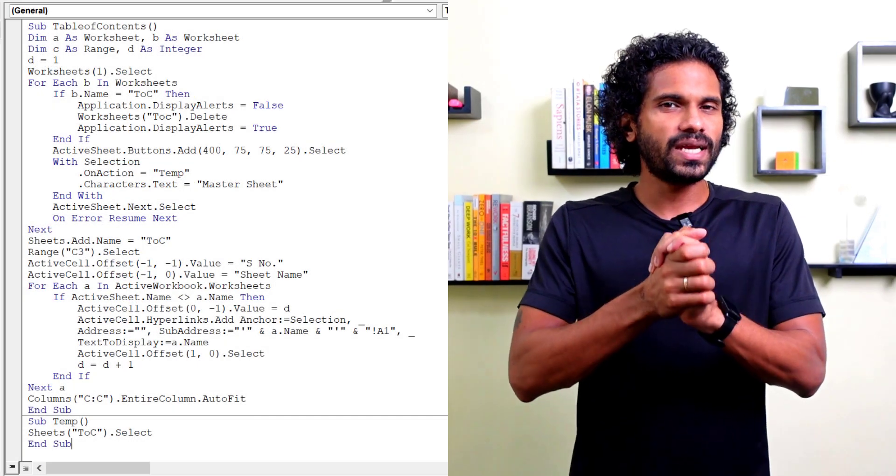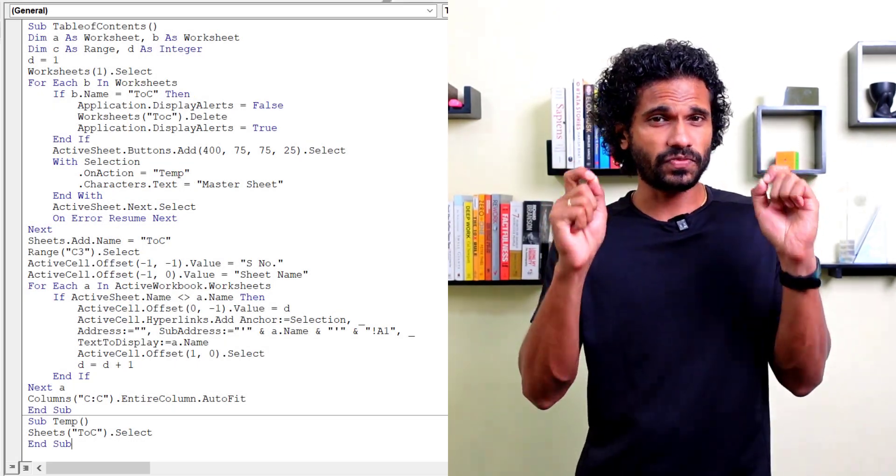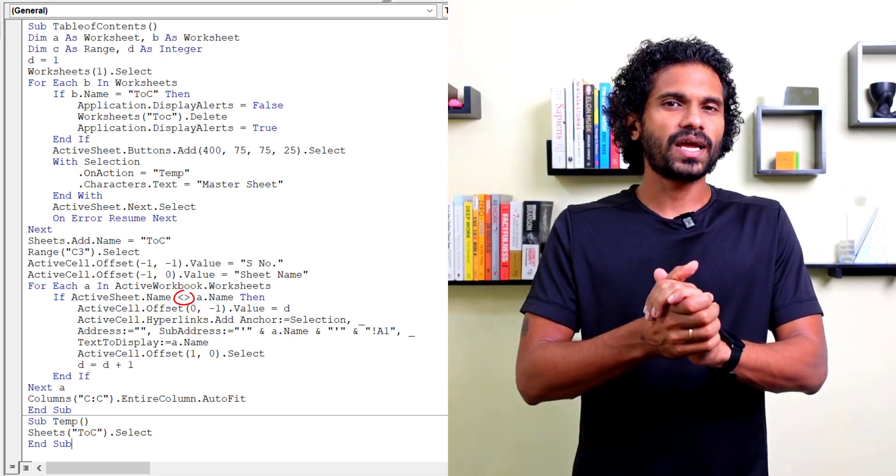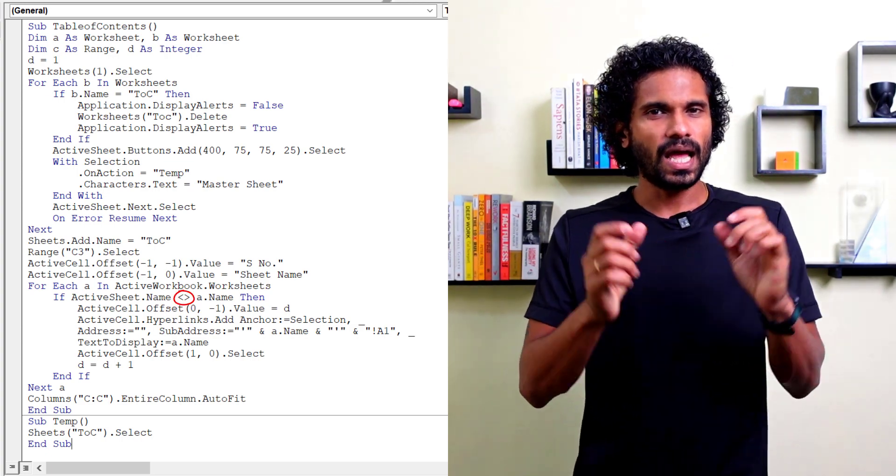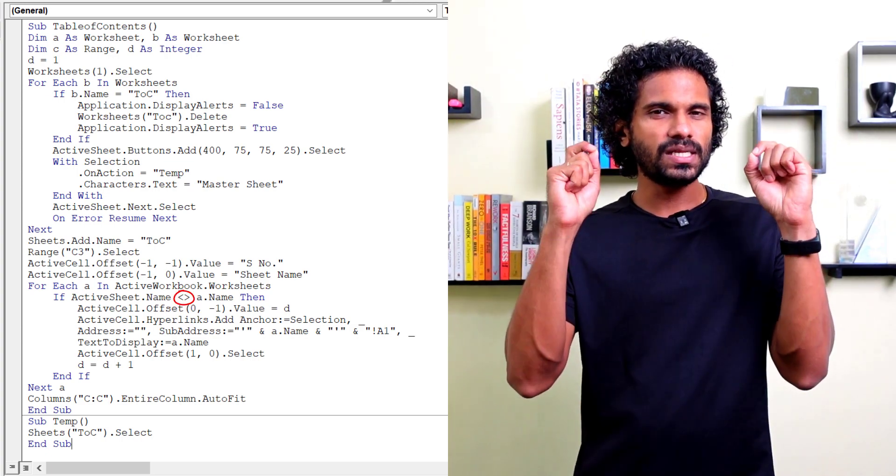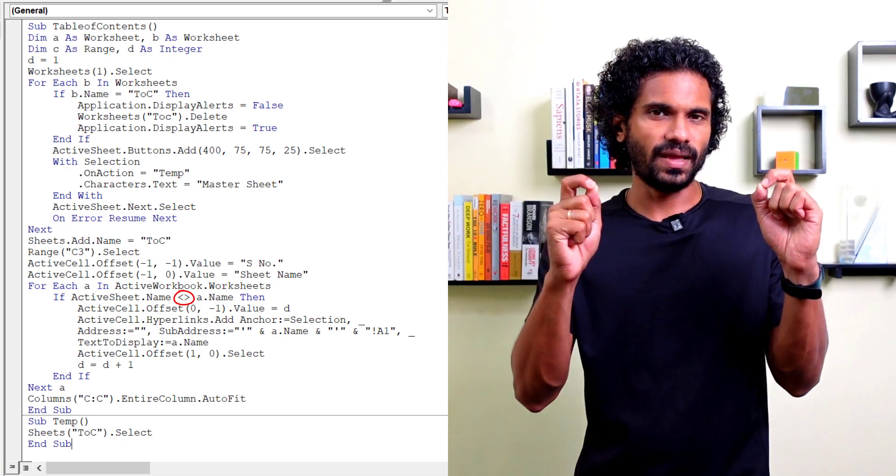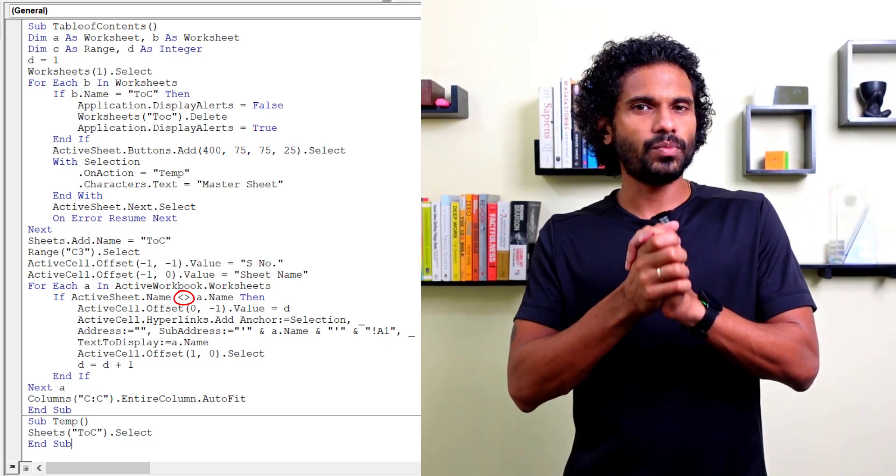The VB code used to create table of contents is shared in the description of this video. But as angle brackets are not allowed in the description, I have replaced the not equal sign with the word NE80, so make sure to do the necessary modifications while using the code. See you soon with another Excel tip. Thank you for watching and wish you a great day.